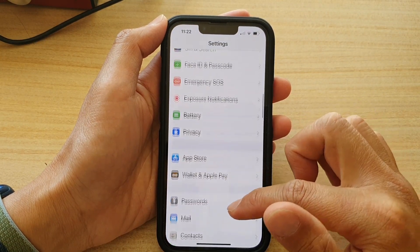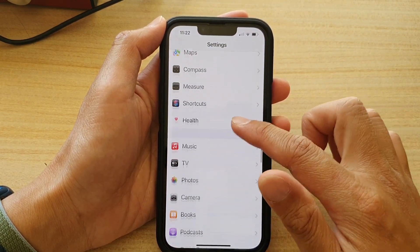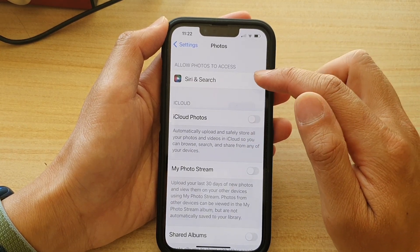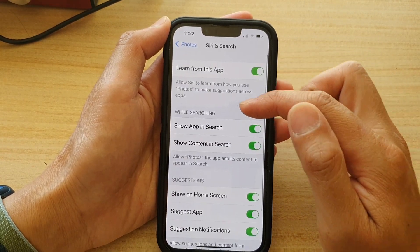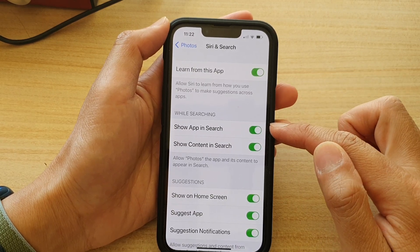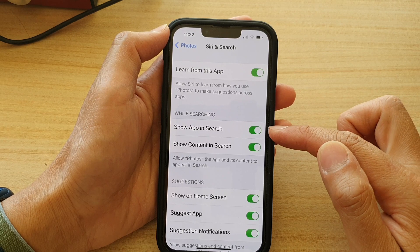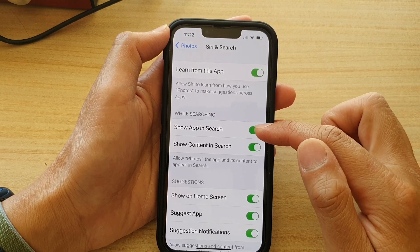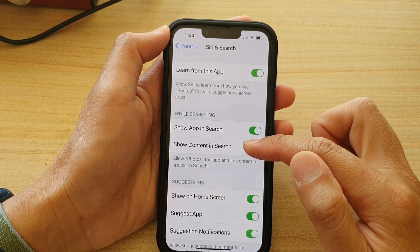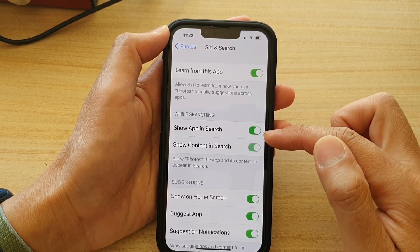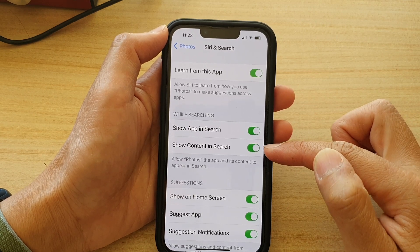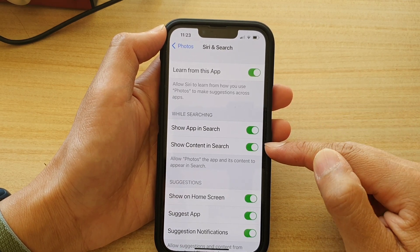On the home screen, tap on Settings. In Settings, go down and tap on Photos. In here, tap on Siri and Search, then go to the section that says 'While Searching.' If you want your photos and content to appear in search, tap on 'Show App in Search' or tap on 'Show Content in Search.' The top toggle is for the app, and the second one is for the photos content to appear in search or not.